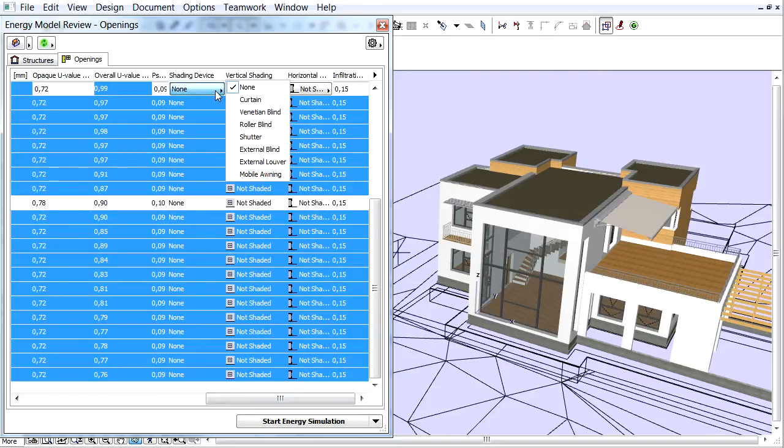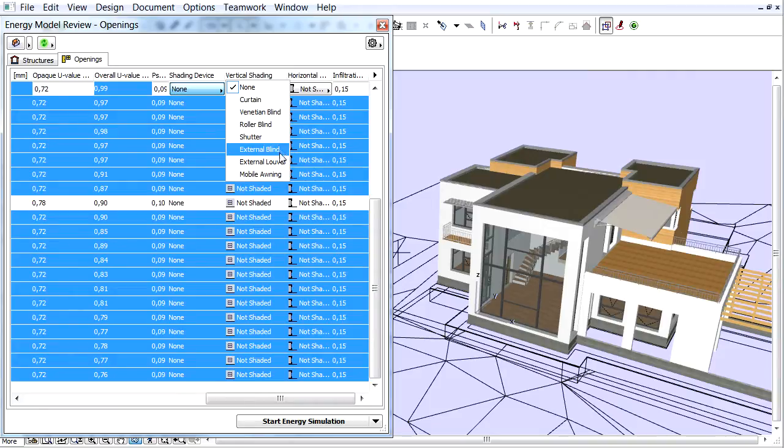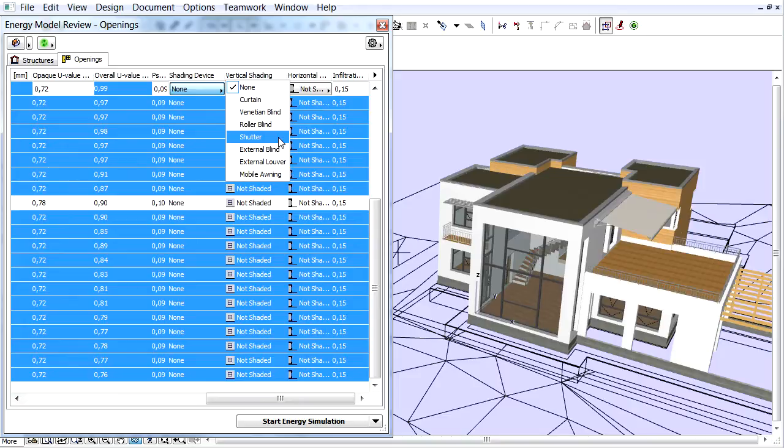On the top of the selected items, click the right pointing arrow button in the Shading Device column. In the appearing pop-up we can choose various devices. Let's select the Shutter Type.